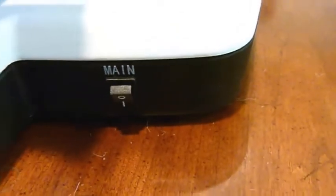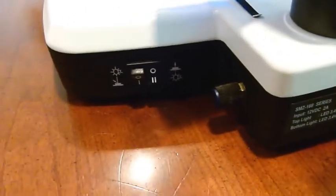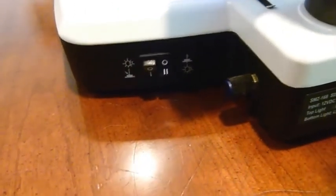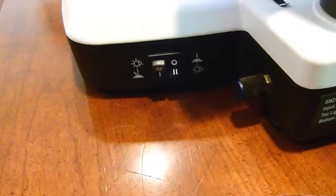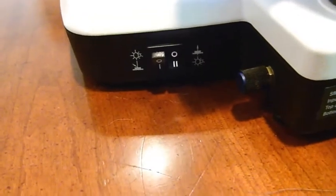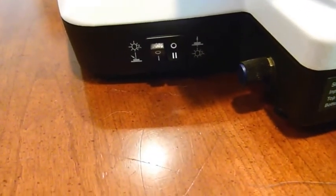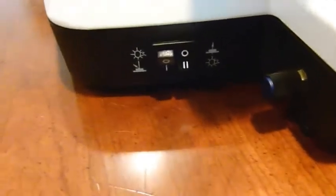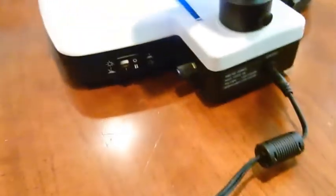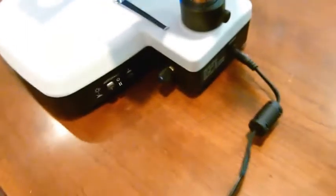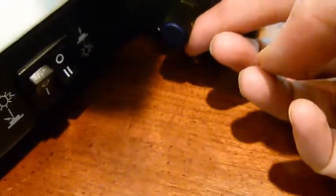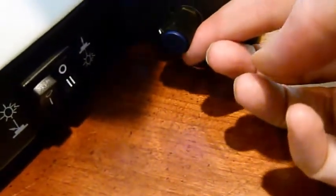And here are the controls. There's a main power switch here. Here are on-off switches for the lower illumination and for the fluorescence illumination. This is the brightness control for the bottom trans illumination, and here's the control for fluorescence intensity.